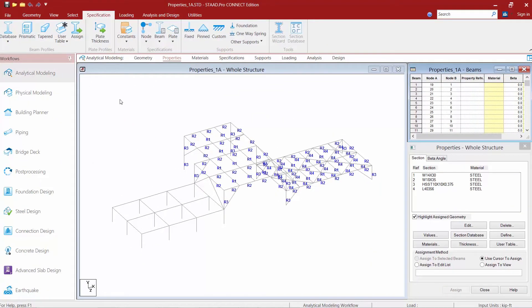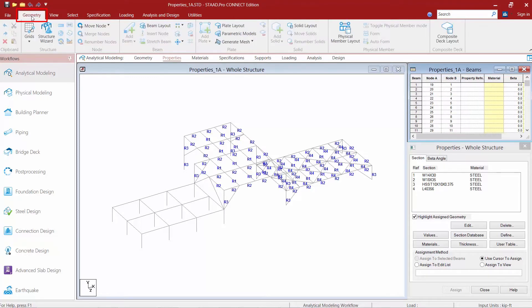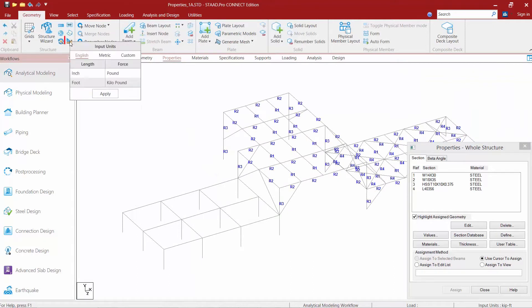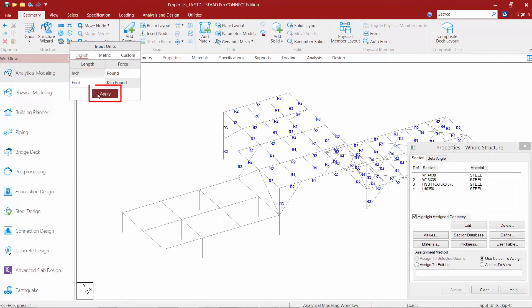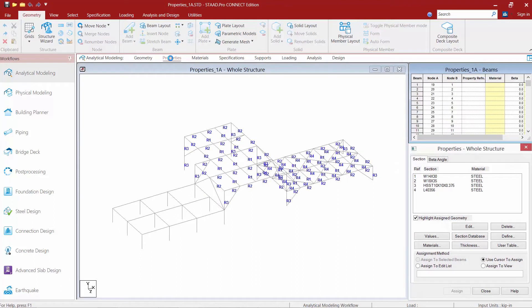Now for this particular video it might be more helpful to change your input units to inches instead of feet. In the ribbon toolbar select your geometry tab and find the input units icon. From here we can change between feet and inches pretty easily. We'll select inches and click apply.